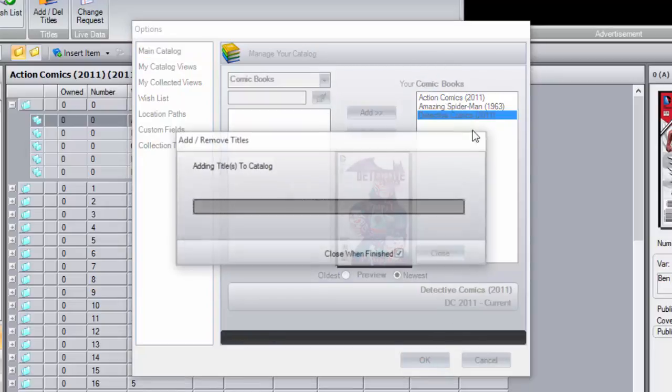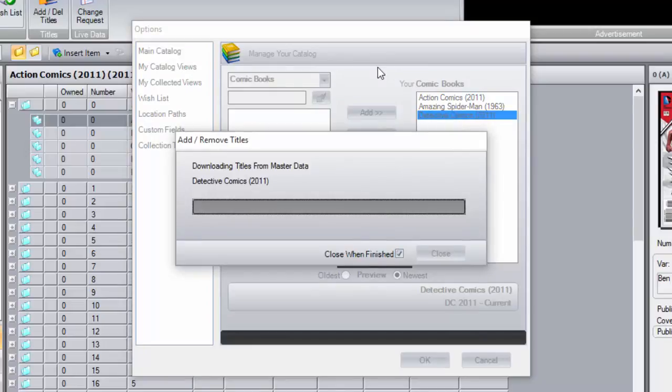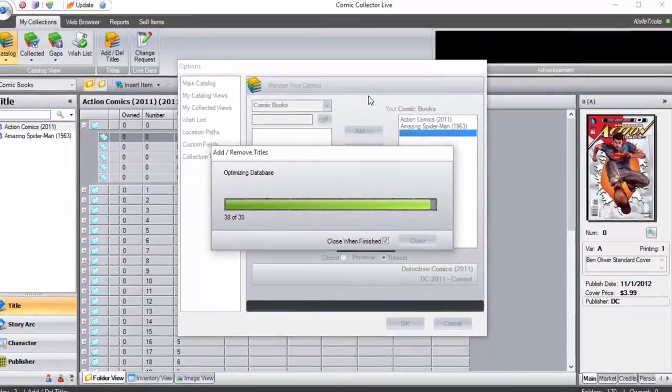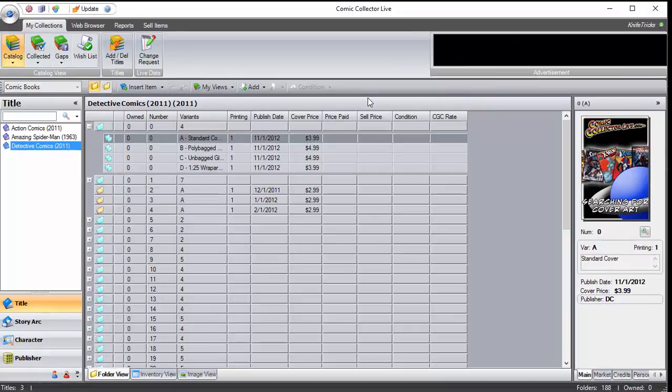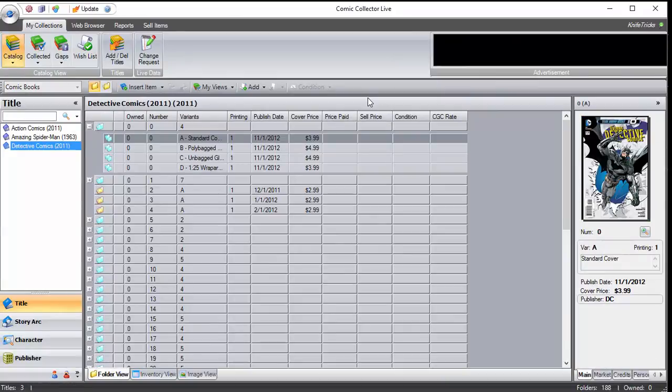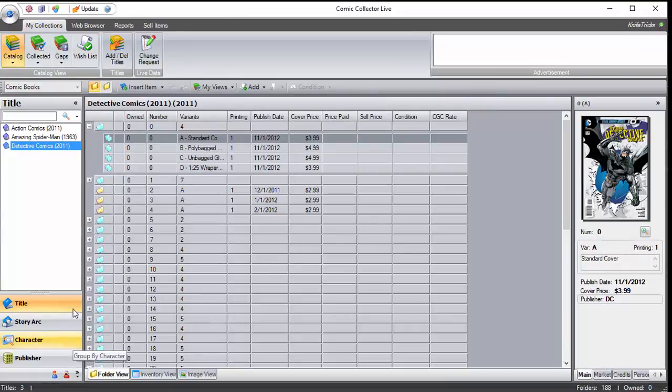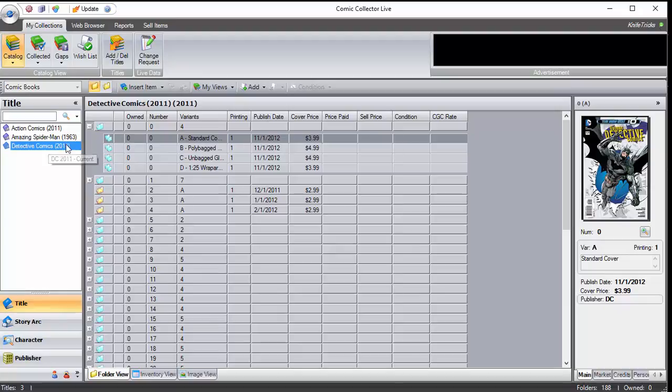We hit OK, and now CCL is uploading all of those issues into your database. Oh, and look, now Detective Comics has been added over here to your CCL software.